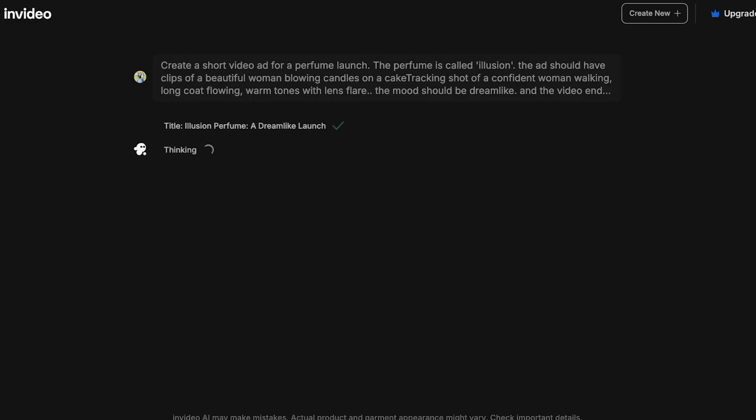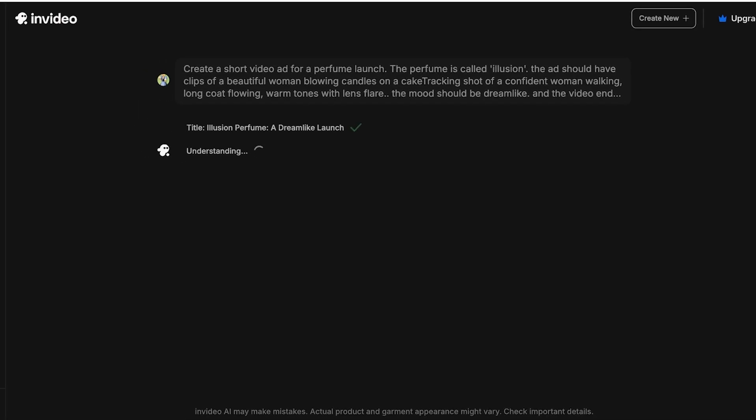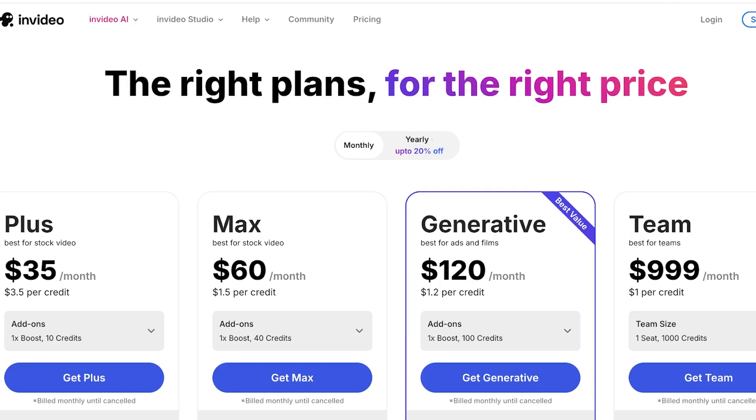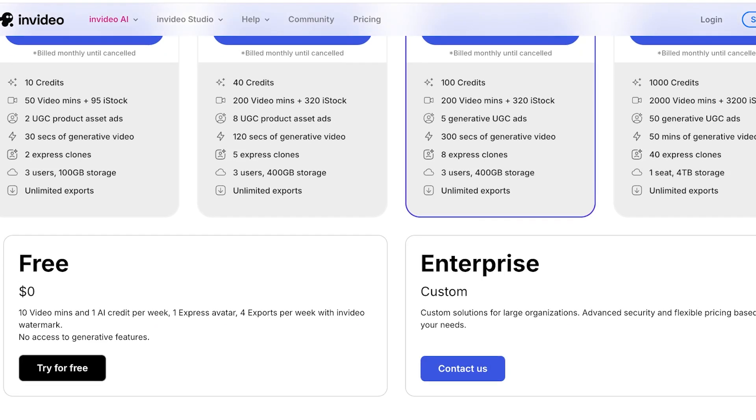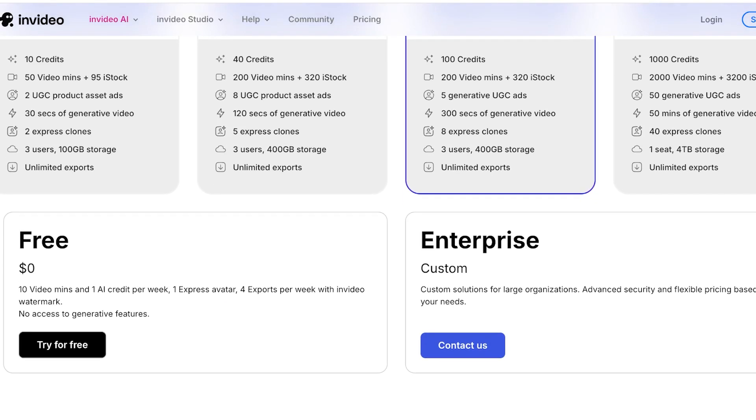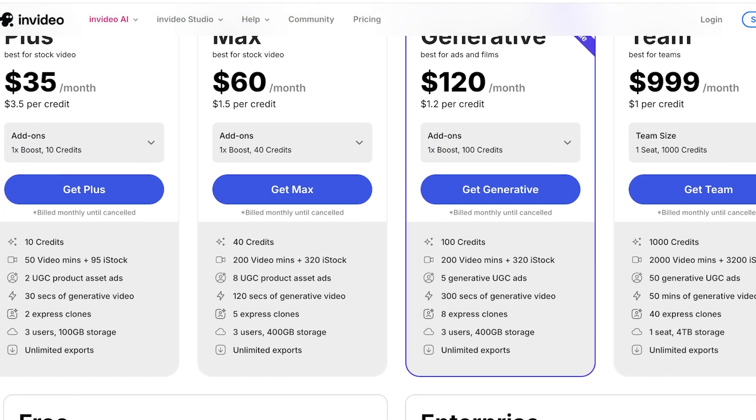As it creates, let's actually jump into pricing. They have a free version but this is limited to only 10 video minutes and 1 AI credit per week. You have 1 express avatar and 4 exports per week with InVideo watermarks that are going to be present on that content.